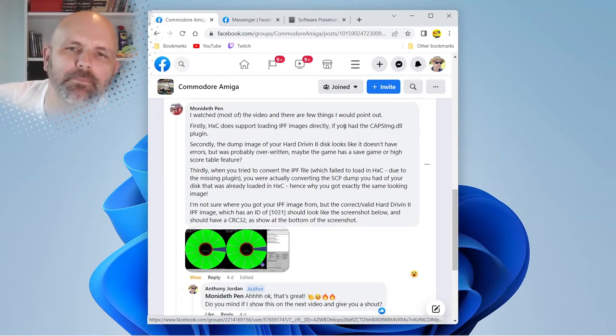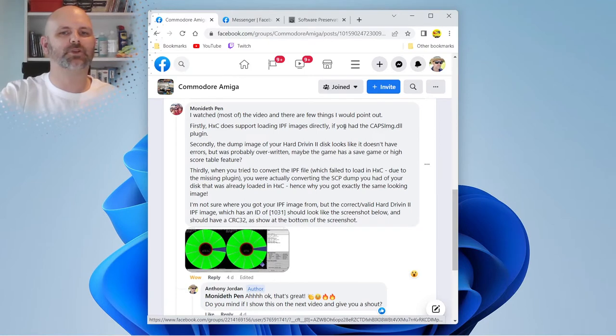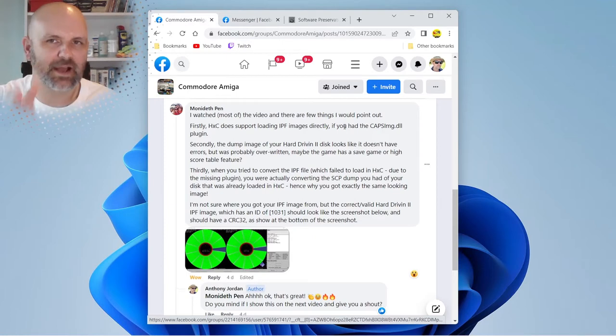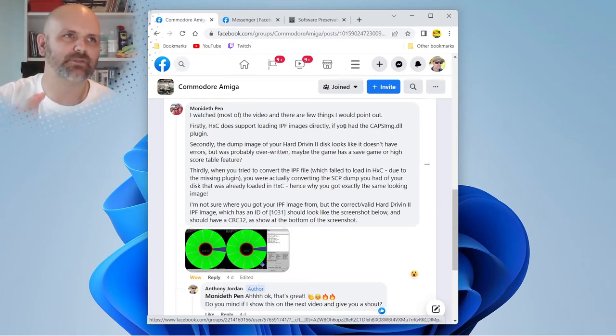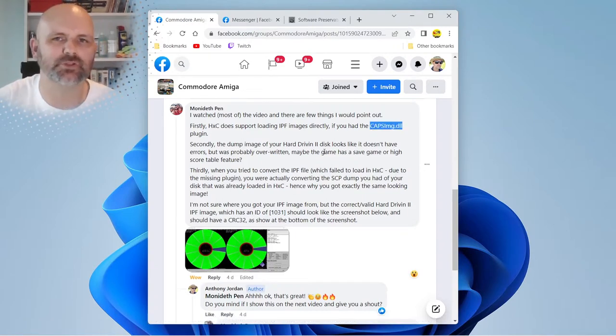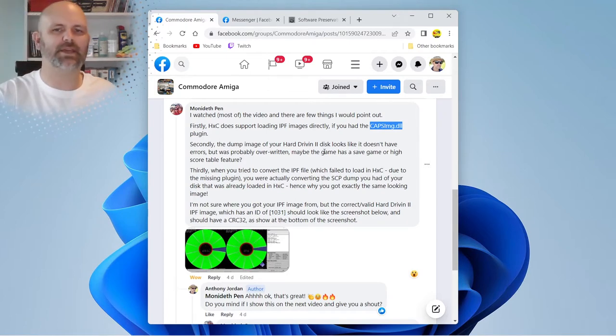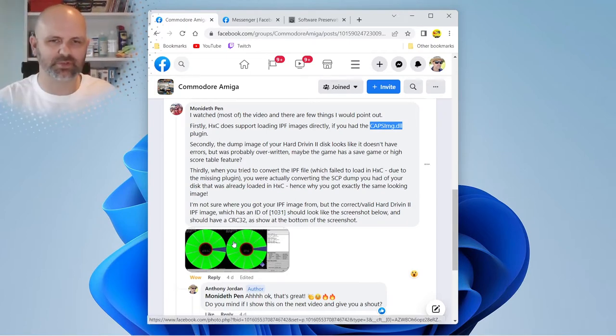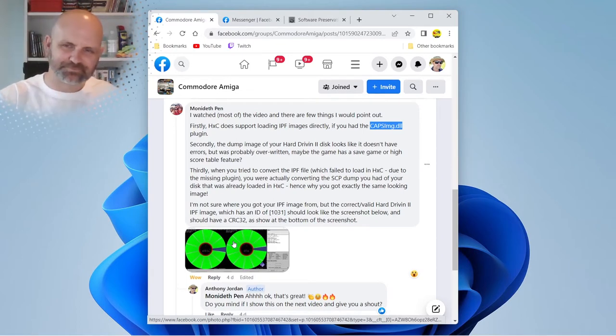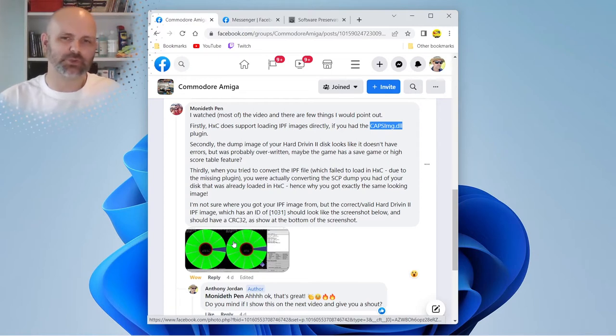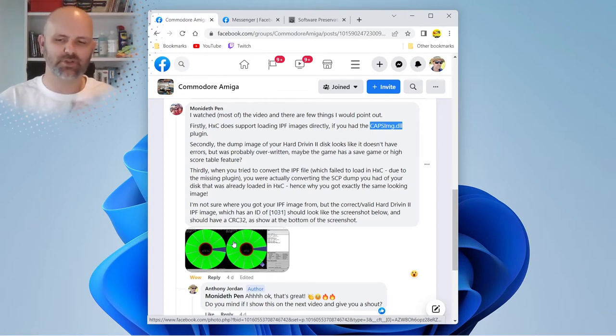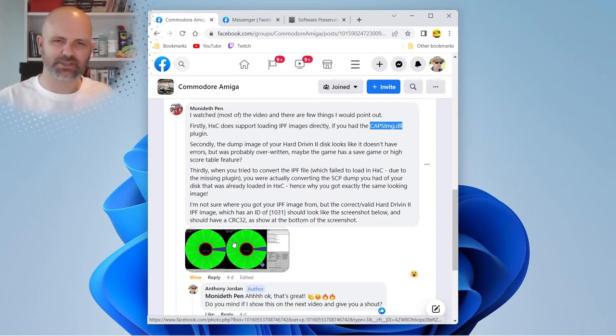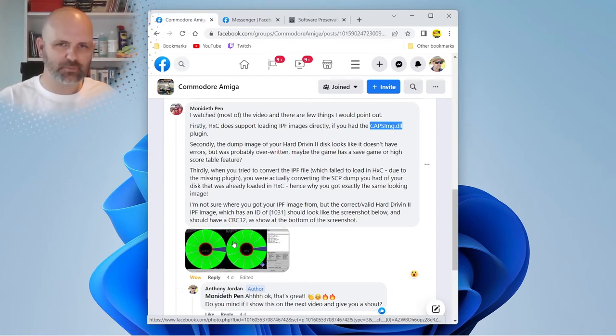I was getting confused and taking what GreaseWeasel had written, which was the SCP, and reconverting it. So it's exactly the same file that I'm comparing against. That's why I figured out why. I'm going to get to that in a minute and explain how to install what's called CAPS Image. He highlights here it's a plugin that enables you to read IPFs and display it.